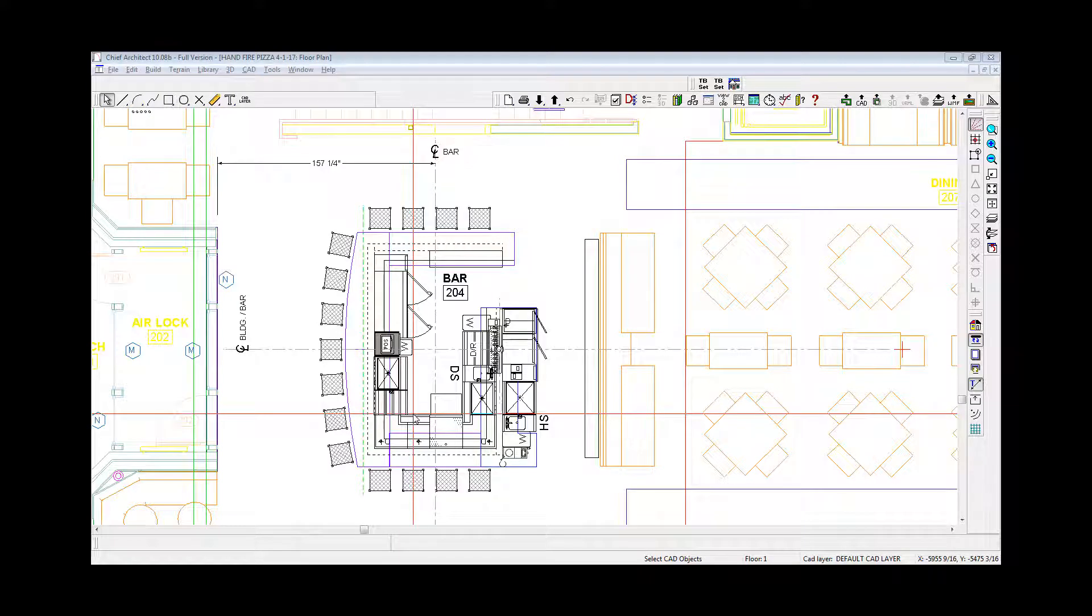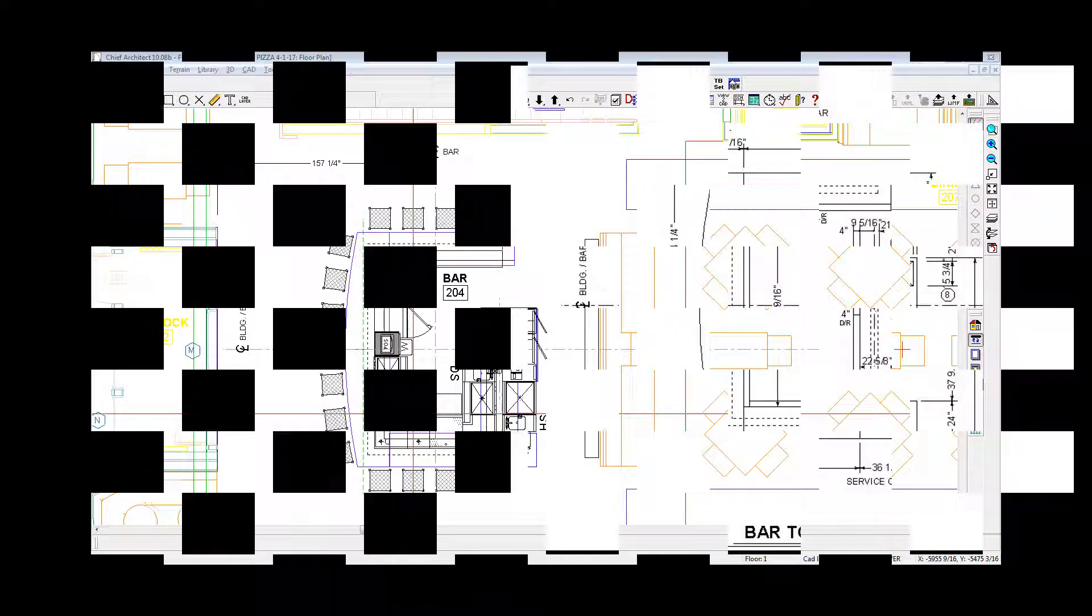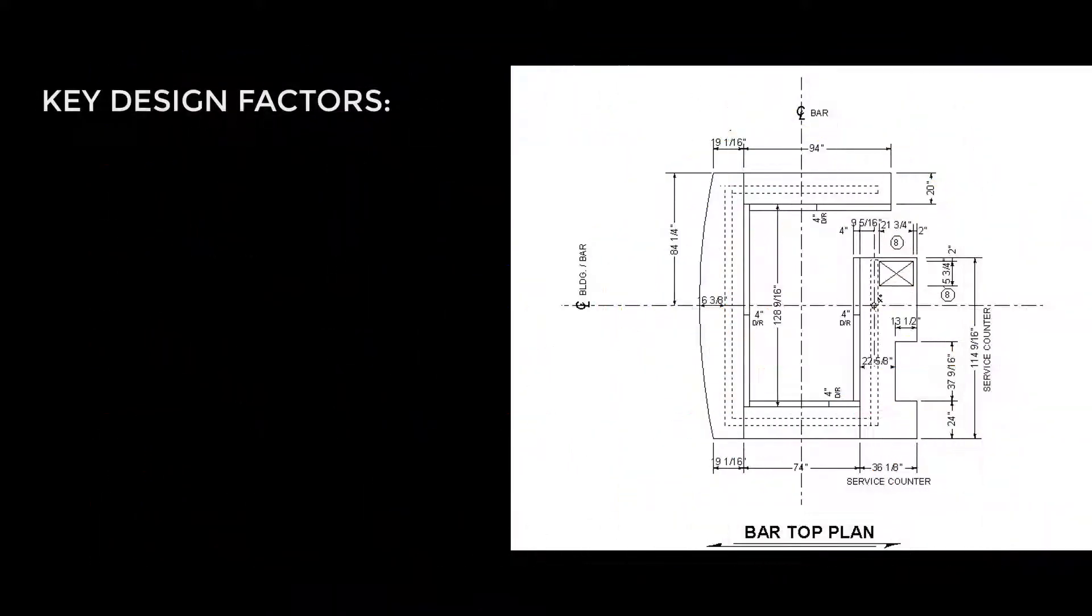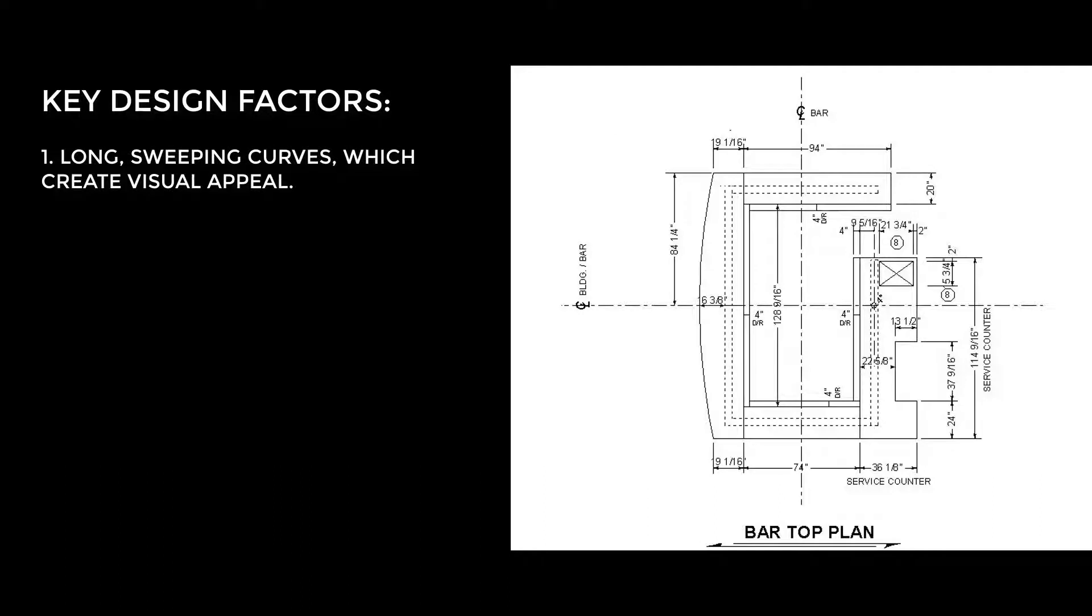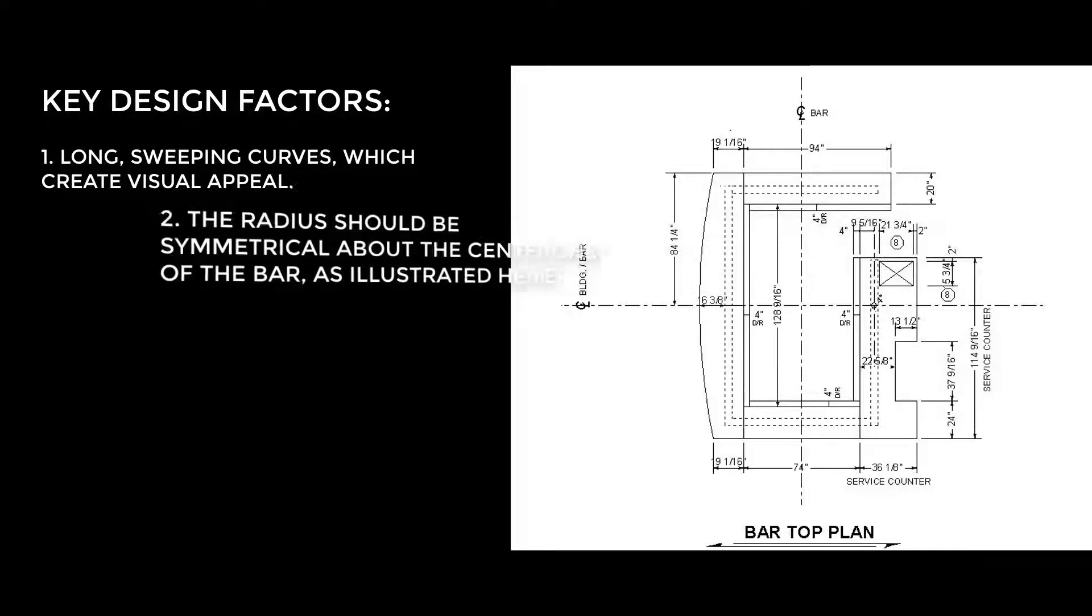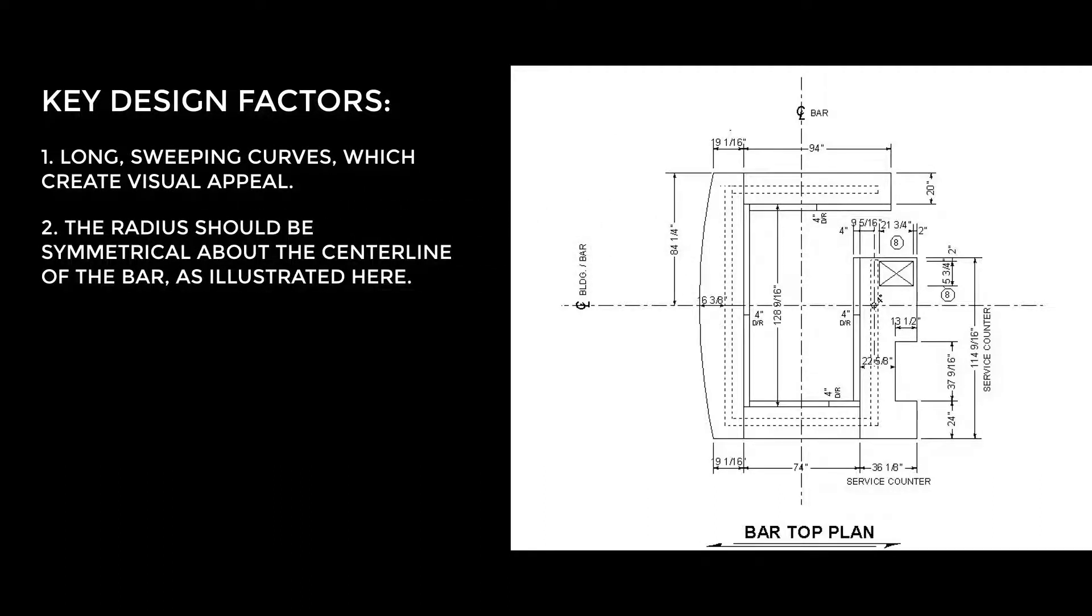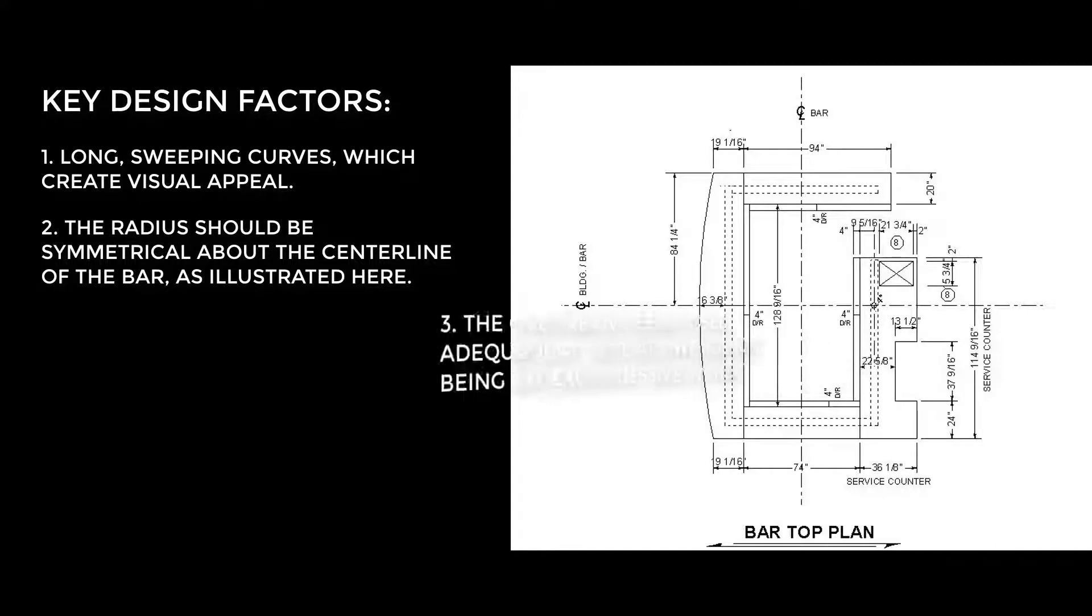Here are the key factors for a successful curved bar top. 1. Long sweeping curves which create visual appeal. 2. The radius should be symmetrical about the centerline of the bar, as illustrated here. 3.